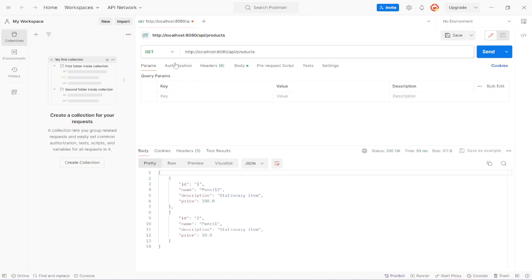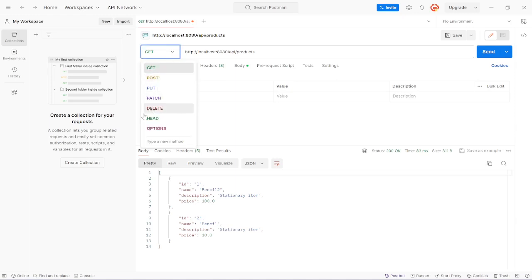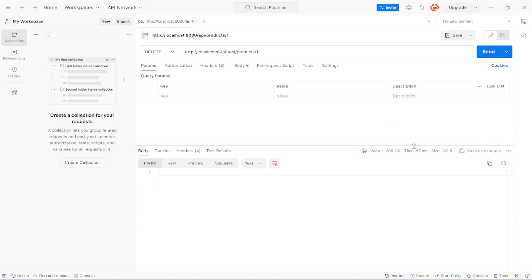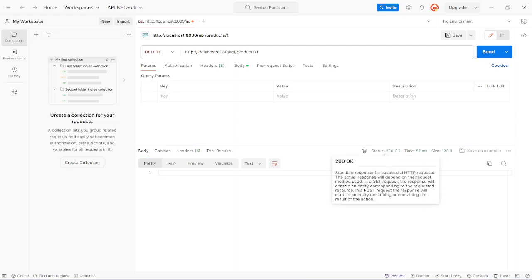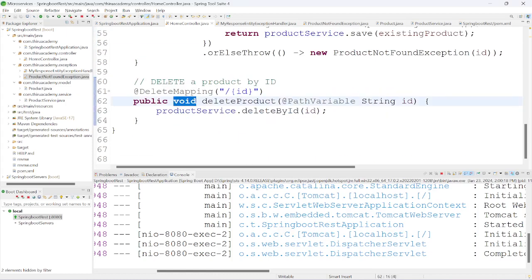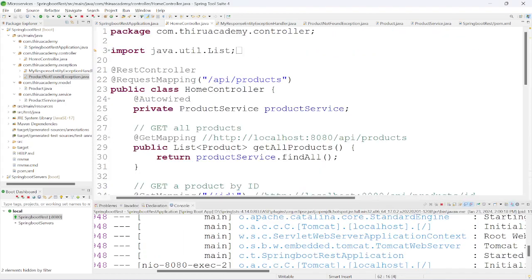For delete, we select the DELETE method, provide the product ID in the URI, and send the request. The status code is 200 but no body is returned — that is because the method returns void. This is the simple Spring Boot REST application without configuring a database.